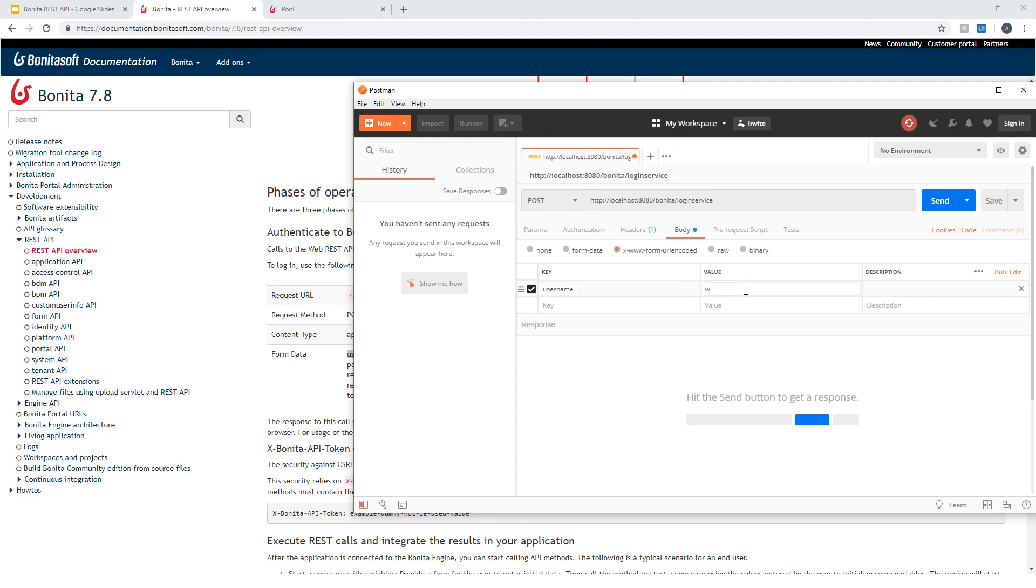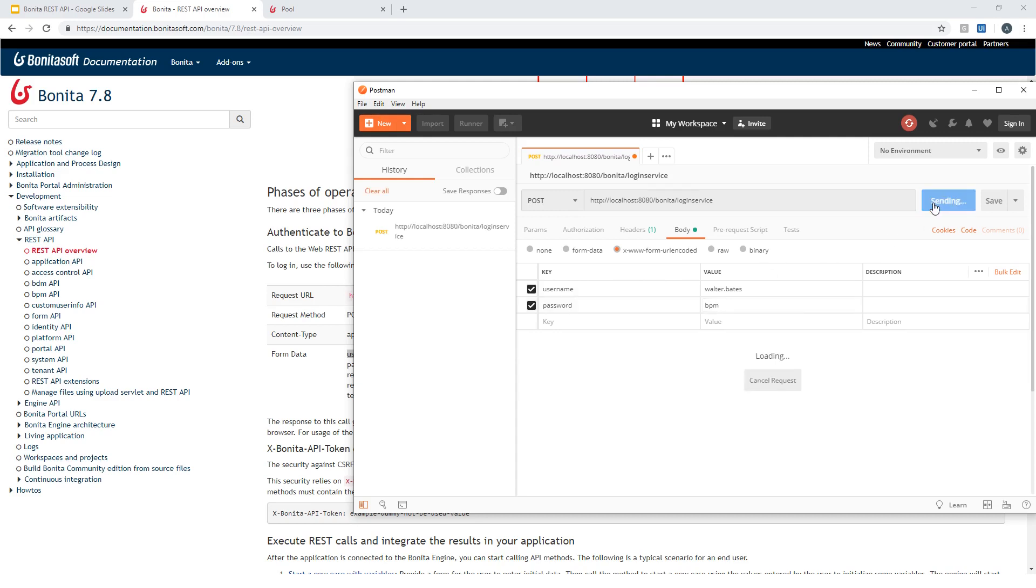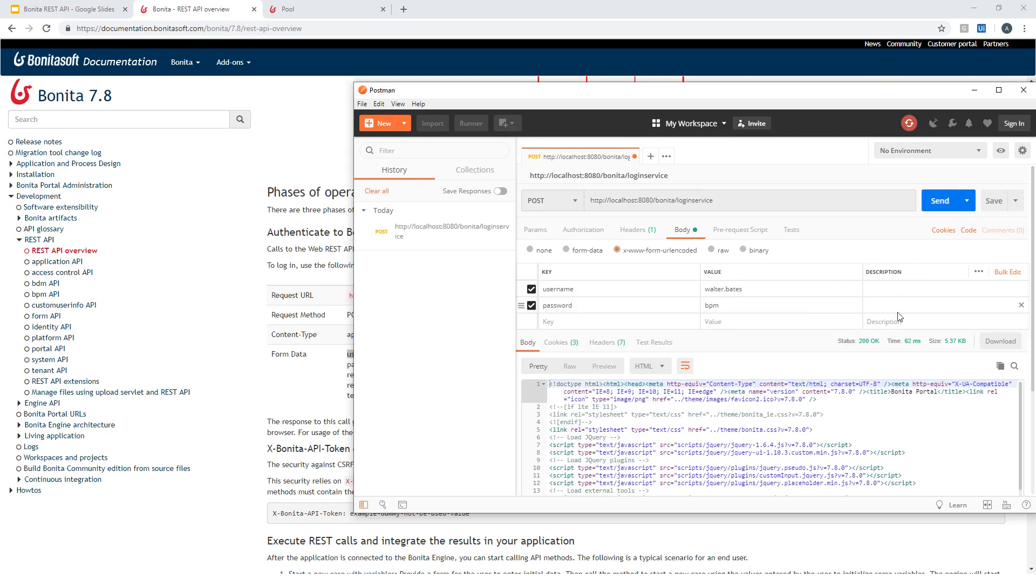So username as I said is my test user Walter Bates and the password is BPM. And now I'm ready to send this request. And I should get an answer 200 here, OK.